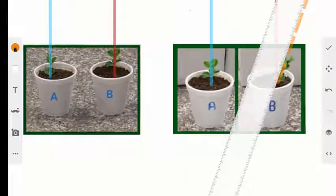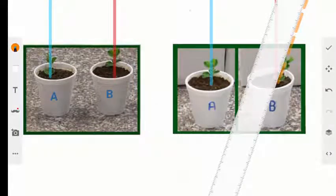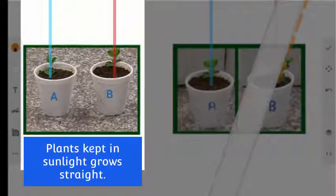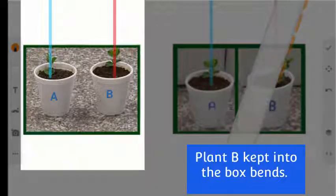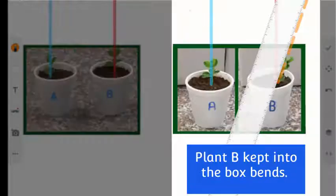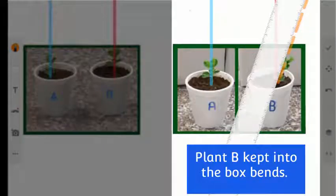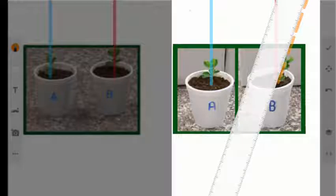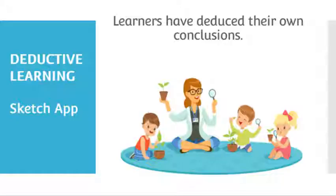Conclusion: Learners can experience by drawing the straight lines that after one week the plant kept in sunlight grows straight, while the plant kept into the box bends toward the direction of sunlight. This activity therefore guides learners to deduce their own conclusion of the experiment. Enjoy.